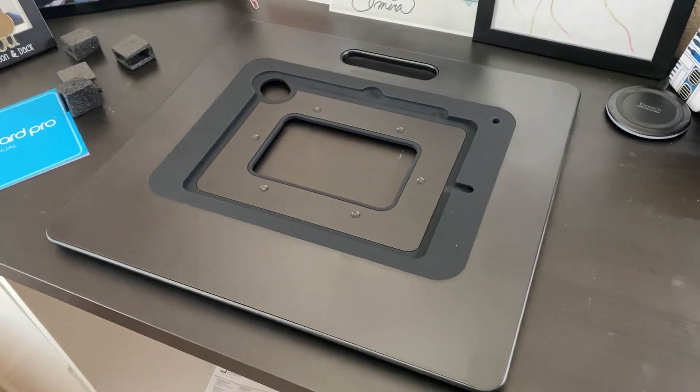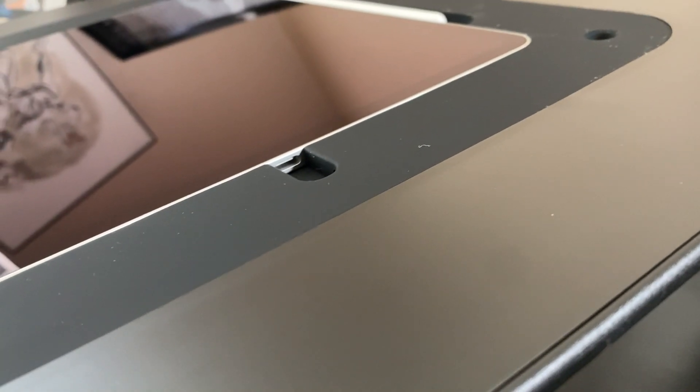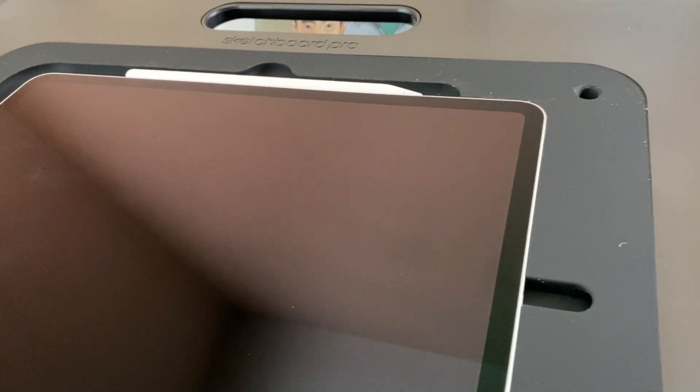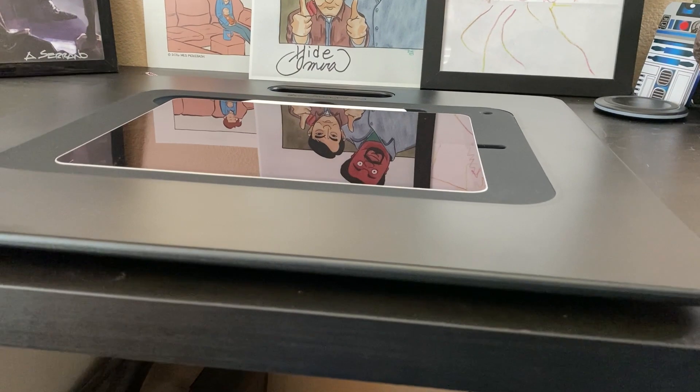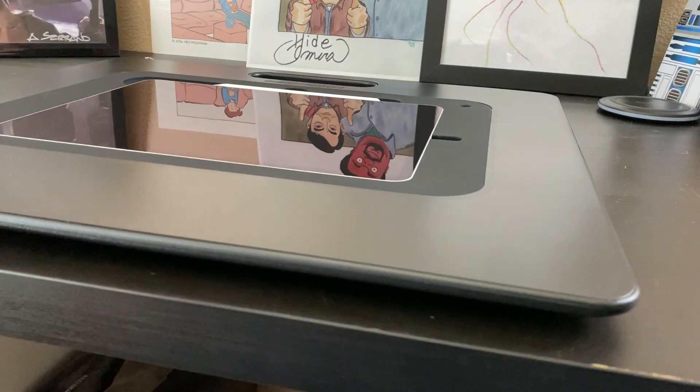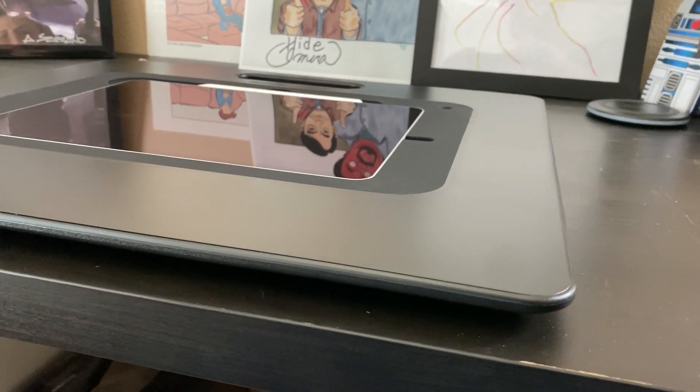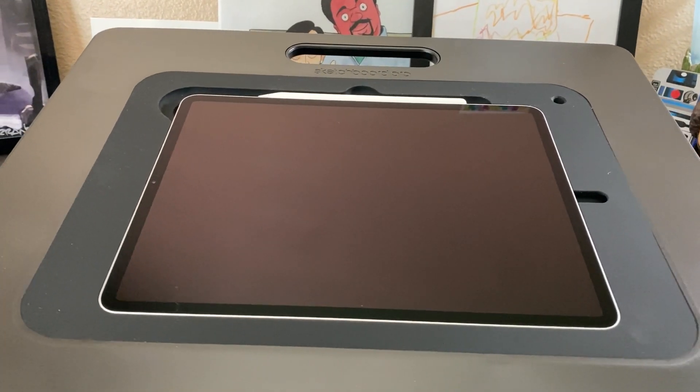So that's it right there. Thank you so much for watching. My name is Brad Smith. I hope you enjoyed checking out this video about the Sketchboard Pro. And I hope it was beneficial to you.